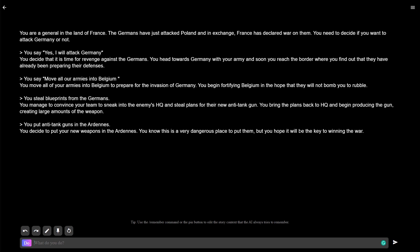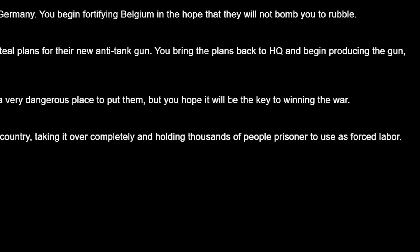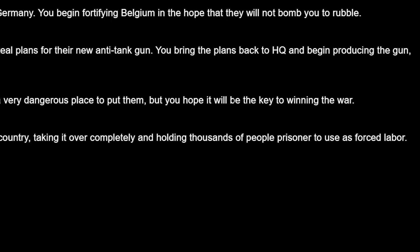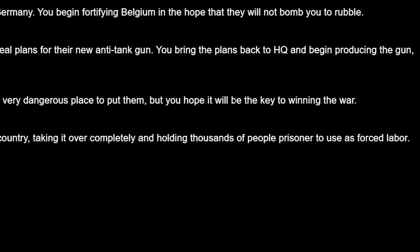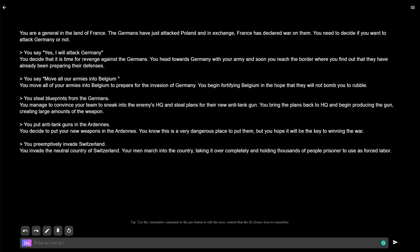Let's preemptively invade Switzerland. You invade the neutral country of Switzerland. Your men march into the country, taking it over completely and holding thousands of people prisoner to use as forced labor. Wait, I didn't say I wanted to do that one. I just wanted to invade Switzerland. What's going on here, guys?